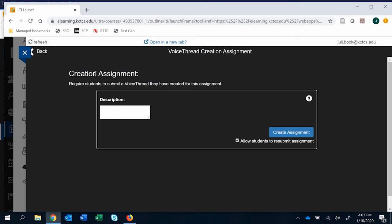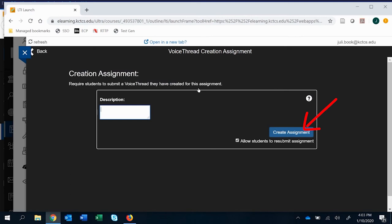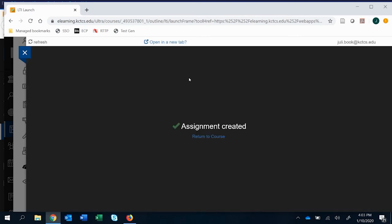And really what it comes down for setup is if you want to add a description here, if you want to allow students to resubmit, it comes down to on your end and I'll show you how it's going to look quite a bit different from a student end.